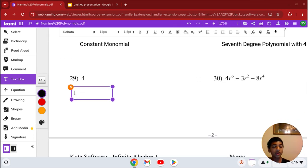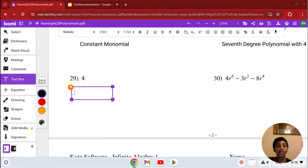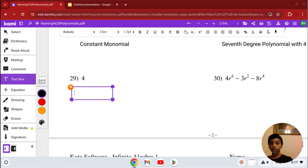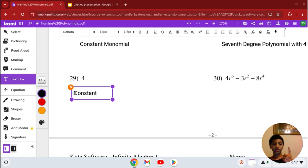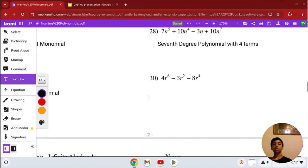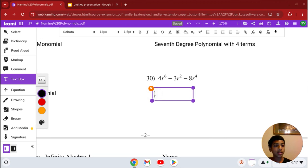Before the last two problems, please consider subscribing to my channel — I have other helpful math videos. All likes and subscriptions are appreciated. Number 29: we have 4. It's just a constant — a number with no variable — and it has one term, which means it's a monomial, or constant monomial.